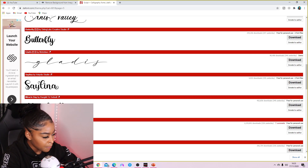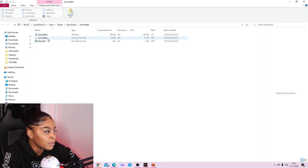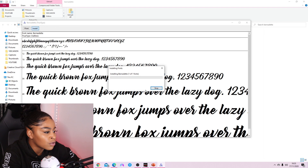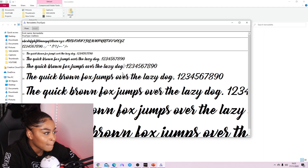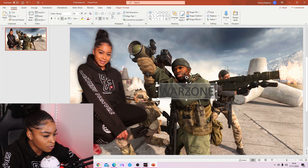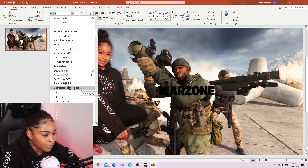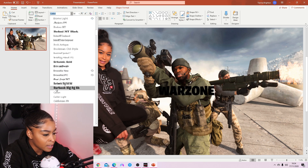I'll just download a random one since I've already got the font I want to use. It should download like this — open the folder, click on the font file, press Install, and then that font will be available on everything. Whatever font you want to use, make sure you install it. They've got so many to pick from on that website.